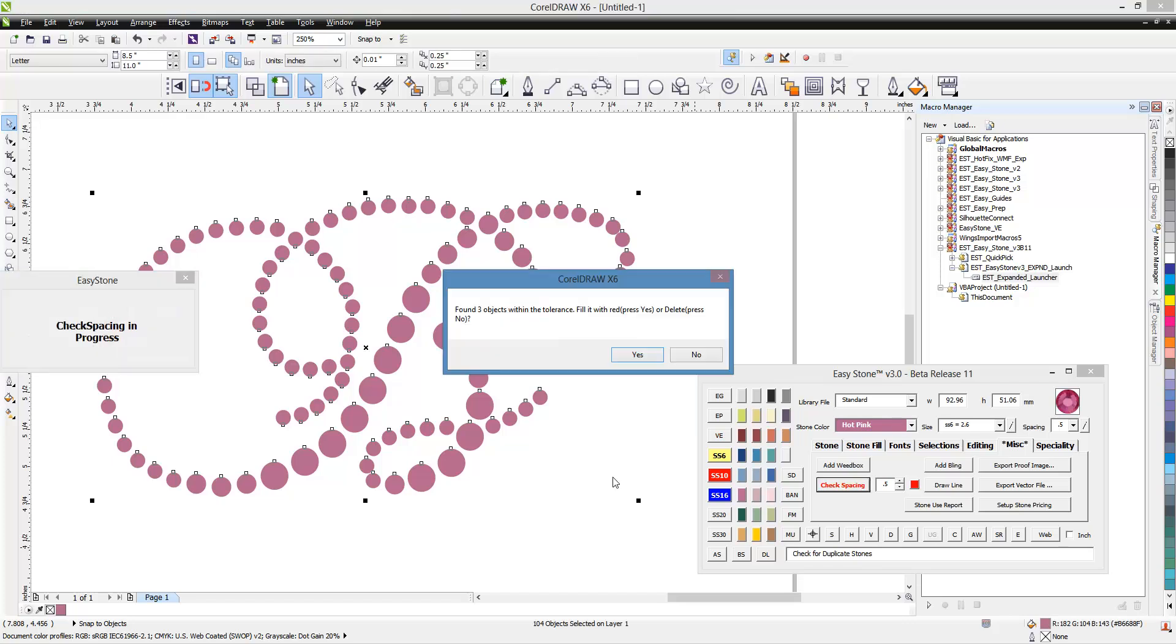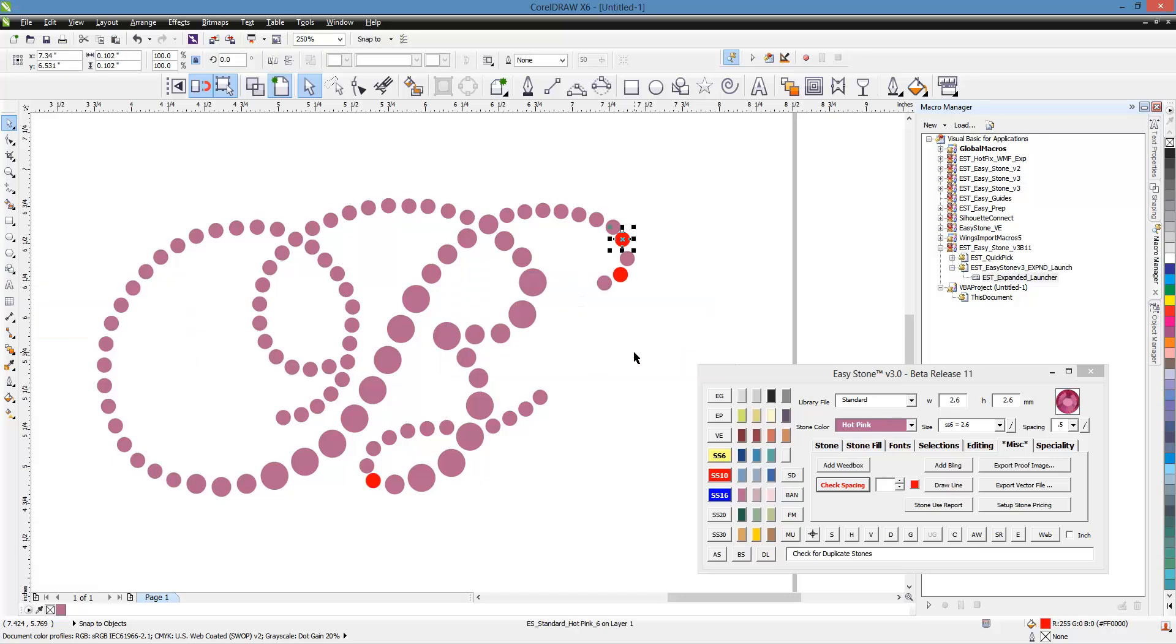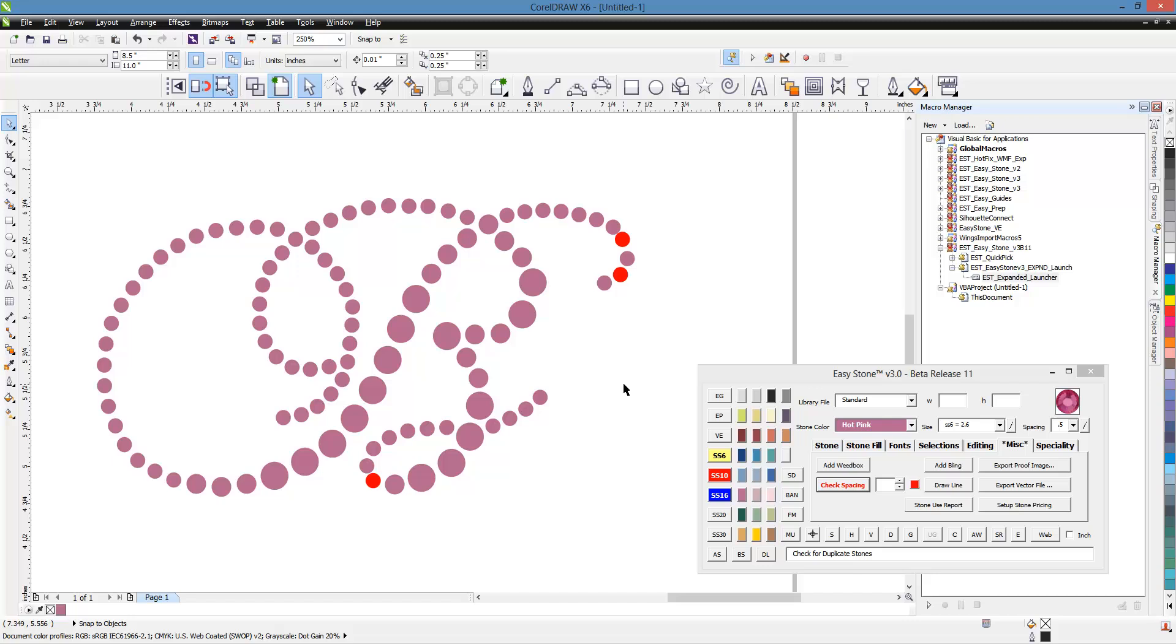And what the software will do is it says it found three objects that were within that tolerance. Now we can fill them with red or we could just go ahead and dispose of them. So typically we'll fill with red. So we'll hit yes. And that shows us where our problems are.